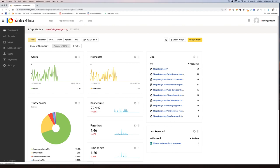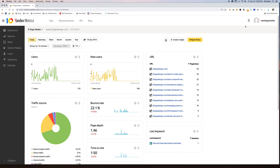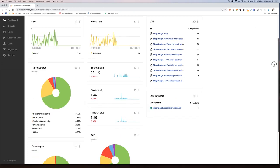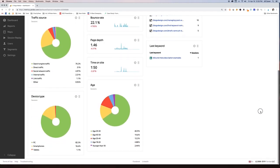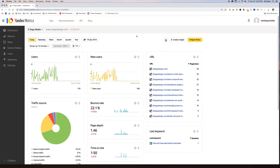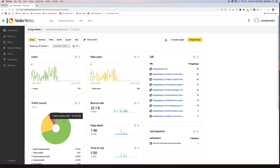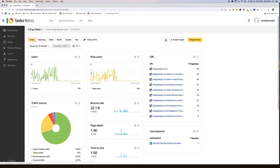We have twodogsdesign.com as the only site we have it on right now because we wanted to test it out before we added it to too many websites. This is our site, this is our main dashboard. You can see on the dashboard it'll give you a whole slew of little widget areas with different information in each — how many users have been on the site today, how many of them are new users, what my bounce rate is, average time on site, where our traffic is coming from today, and the most common URLs that are being reached. Some of the keywords that are drawing traffic to our site.